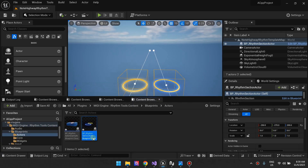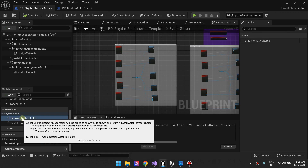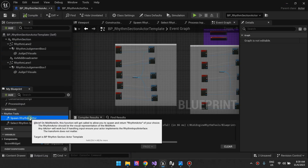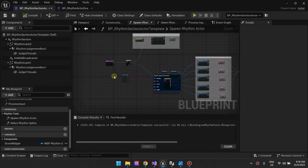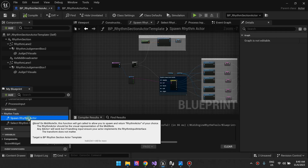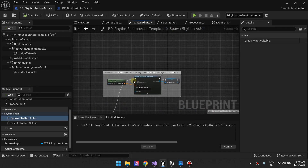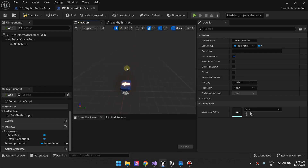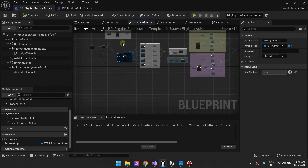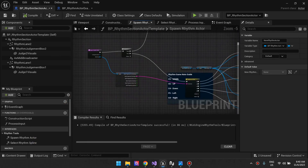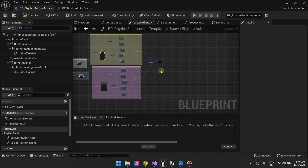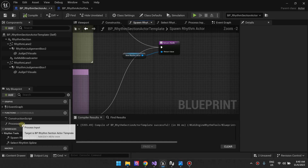Coming back to our rhythm section actor, let's look at the spawn rhythm actor function. A rhythm actor is the physical representation of what the player needs to press. What this function does is spawn our BP rhythm actor — it spawns this class. Then we set it as a rhythm variable. The entire purpose of this function is to give blueprint programmers the opportunity to spawn a class of their choosing, and then we set its properties and return the rhythm actor we just spawned.